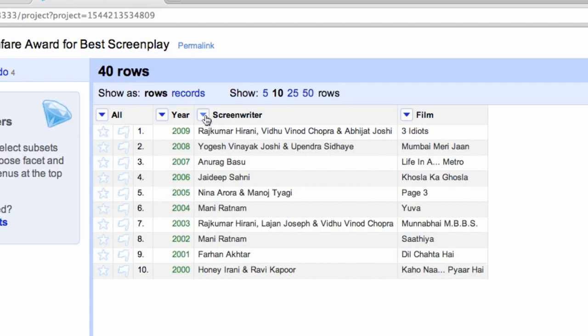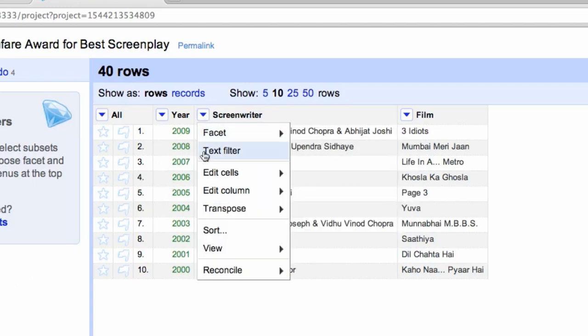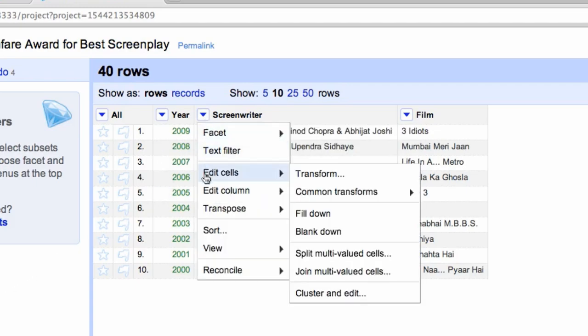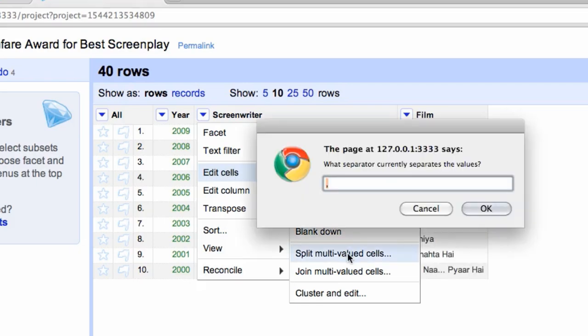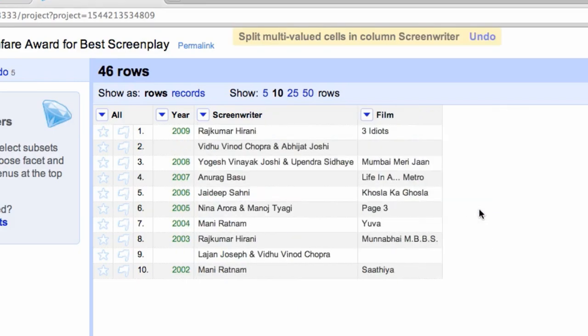Click the dropdown menu on the screenwriters column and select Edit Cells Split Multivalued Cells. A dialog box will appear asking us what separator currently separates these values. Select Comma and then click OK. You will see that the comma-separated values have been split and dropped down in the cell below.